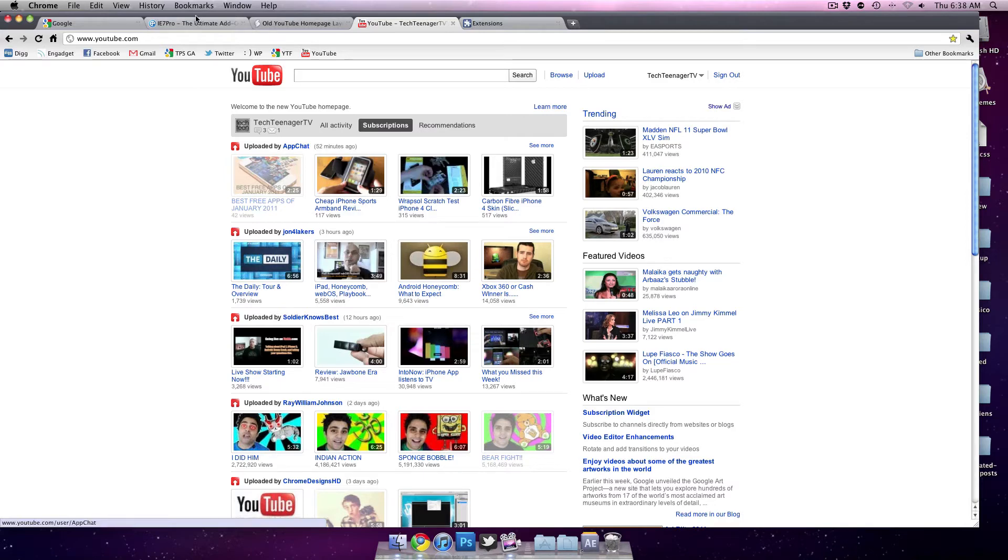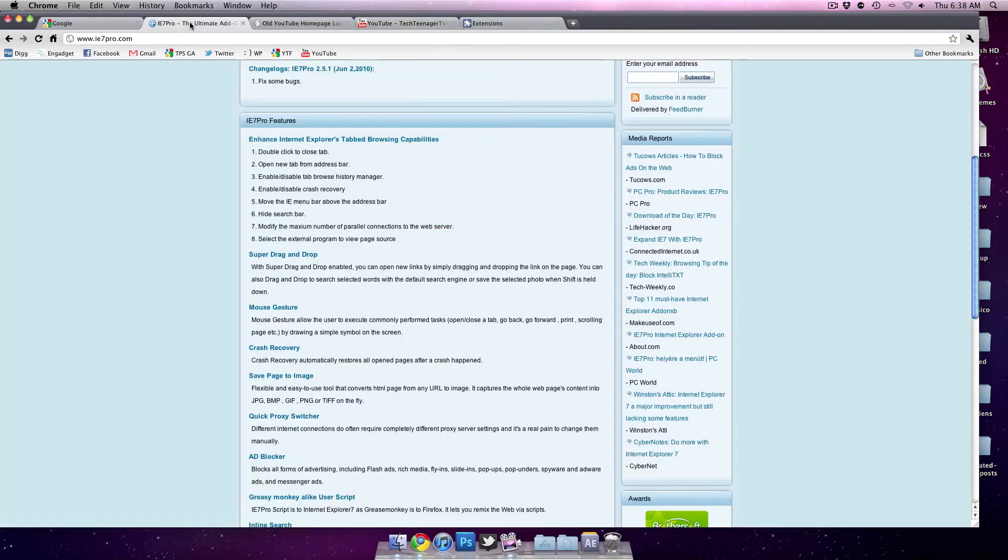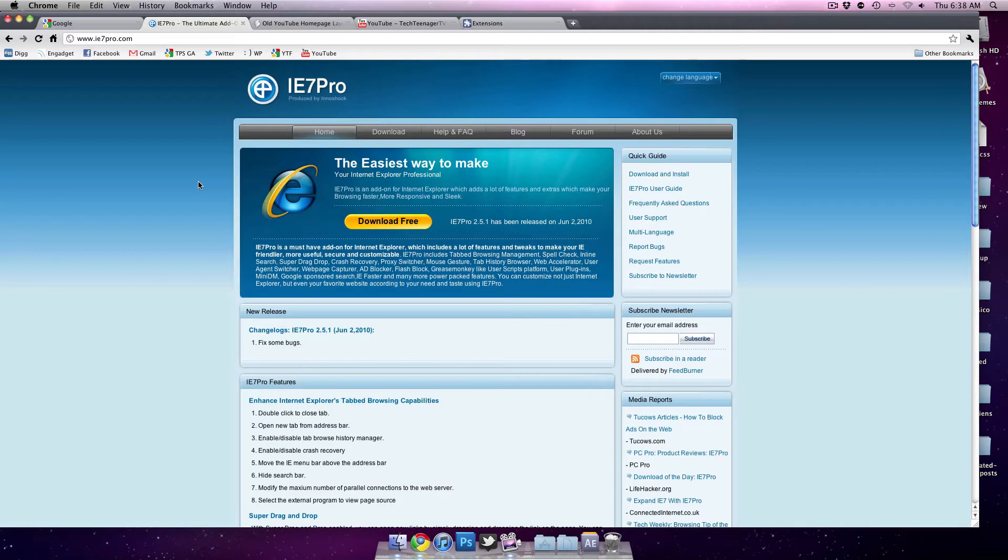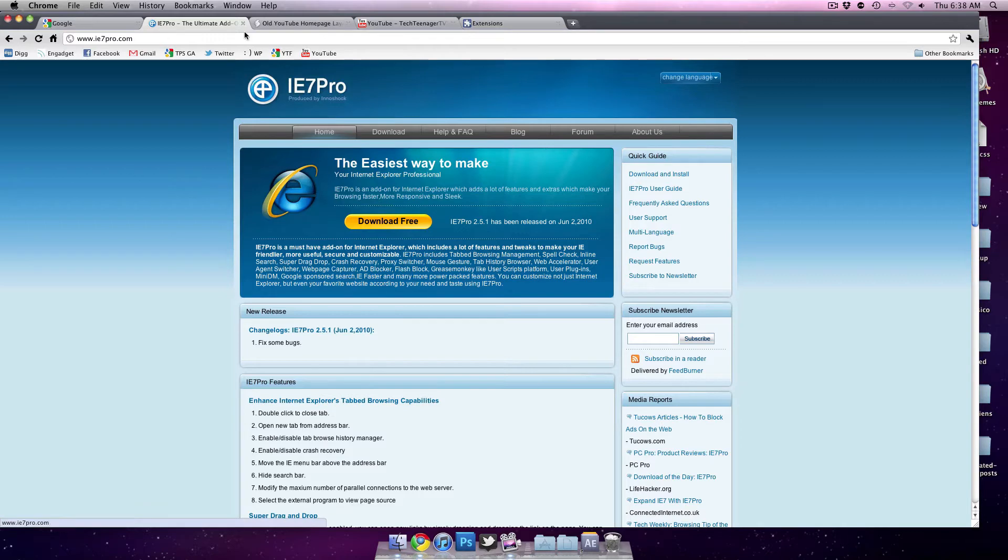On Internet Explorer, you're going to have to use Internet Explorer 7 Pro, which is pretty much like a super plugin for Internet Explorer. It allows you to do a lot more stuff than just that.